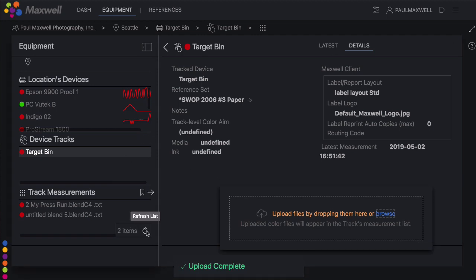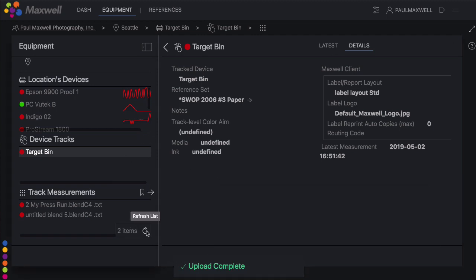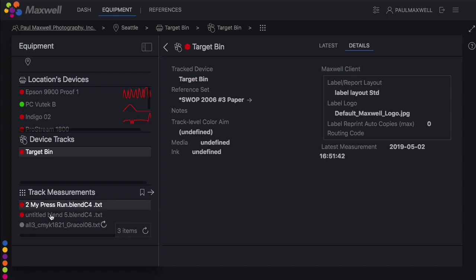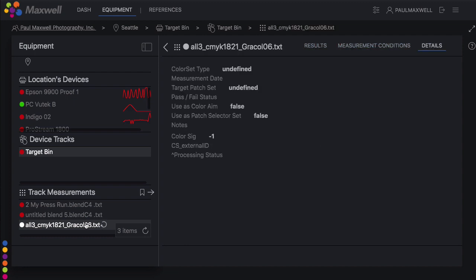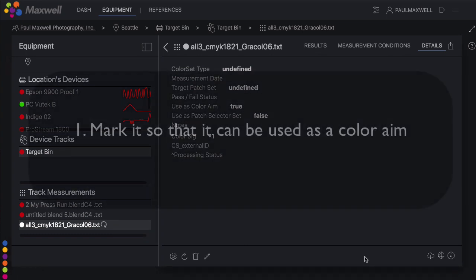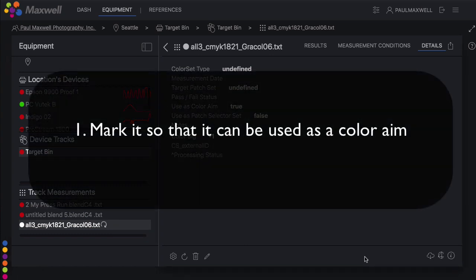This is an 1821 patch color aim that contains an IT-8-7-5, a P2P-51, and an IDEAlliance 84 patch target all in one. So when I'm taking measurements, I can choose whether I want to measure using a P2P target or an IDEAlliance 84 patch target or an IT-8. And any of those will work and be compared to this color aim.